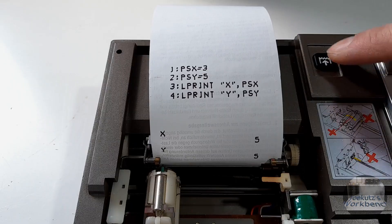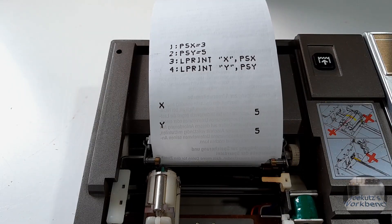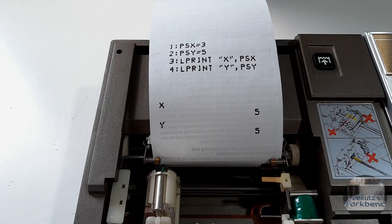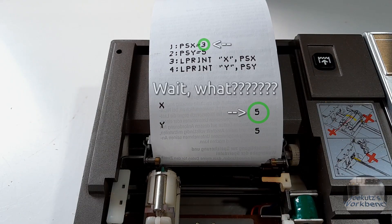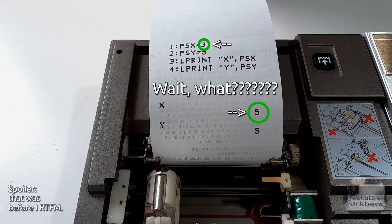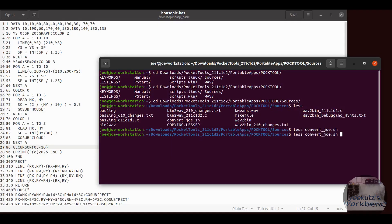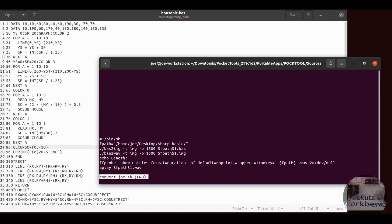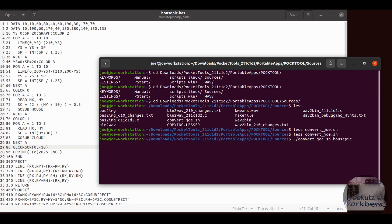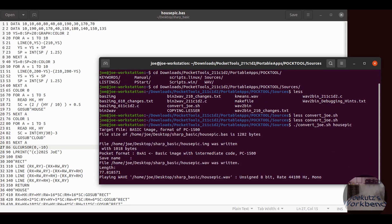But the basic language used on here has some interesting quirks that I did not expect. More about that in the next video and also about how to transfer data from a modern computer onto this device.